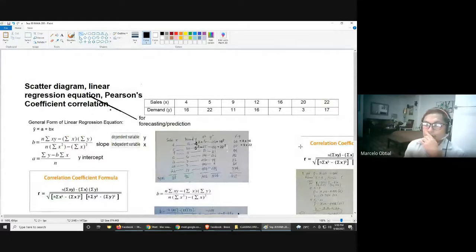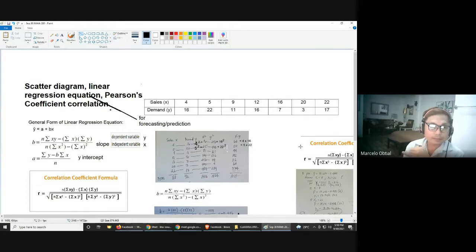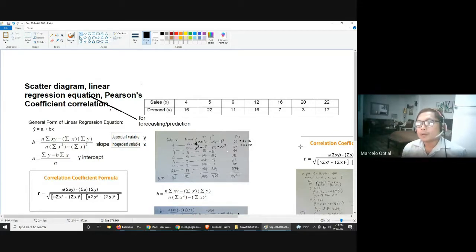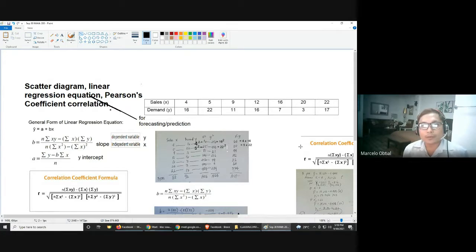Good afternoon class. Our topic for today is all about scatter diagram, linear regression equation, and Pearson's coefficient of correlation. What is the use of linear regression equation?